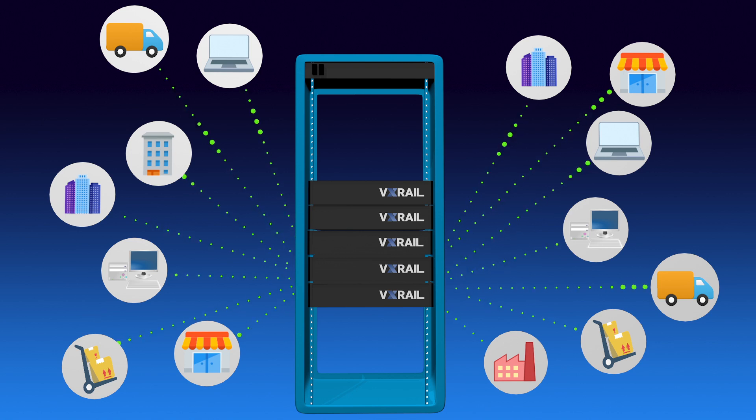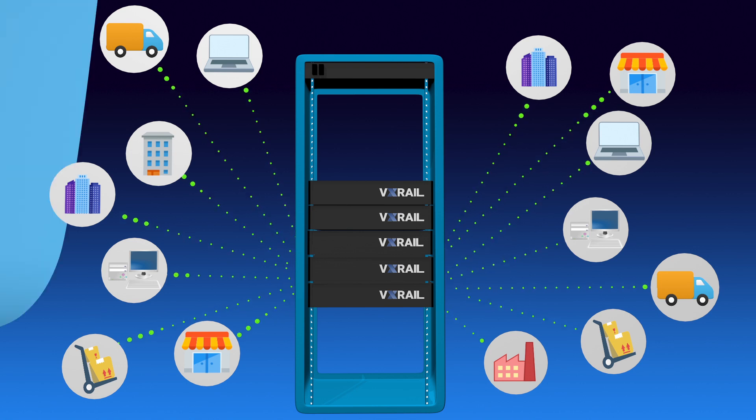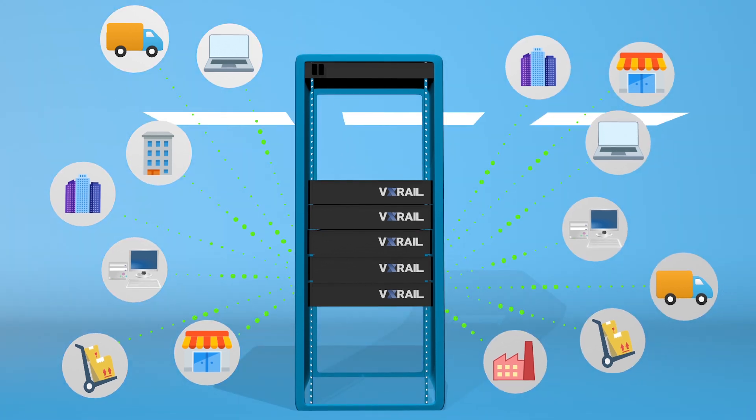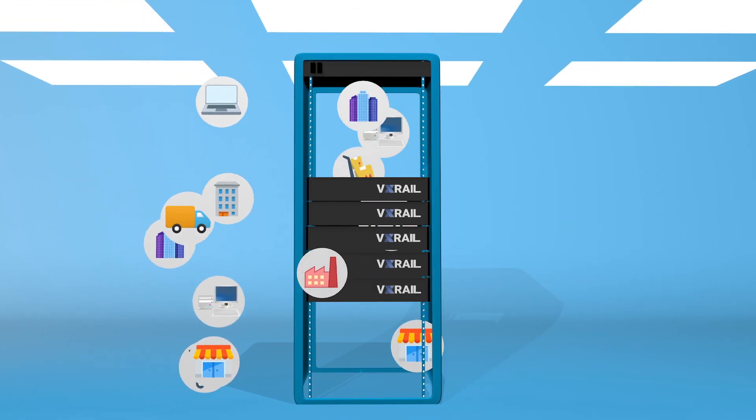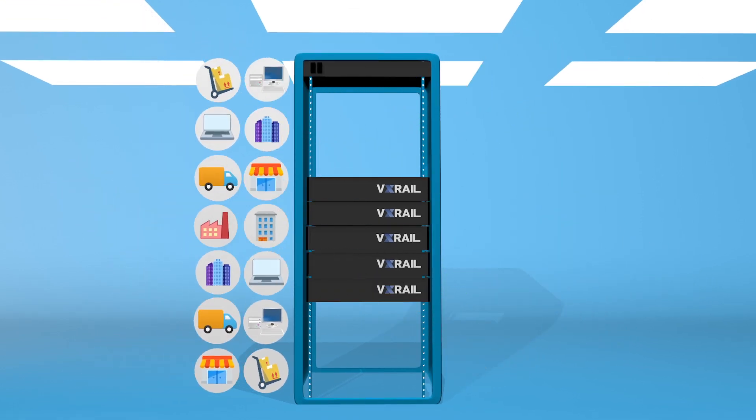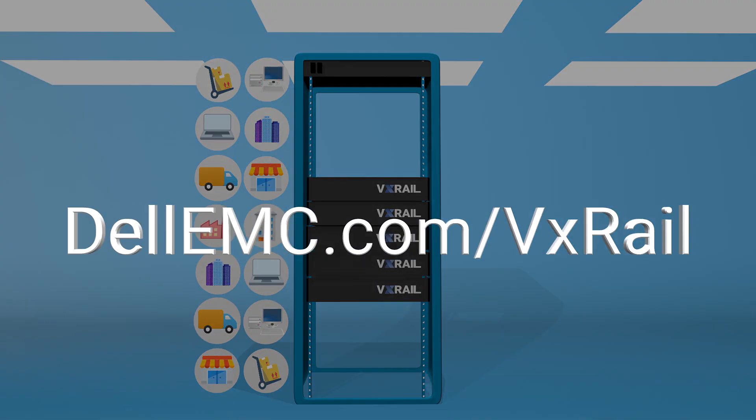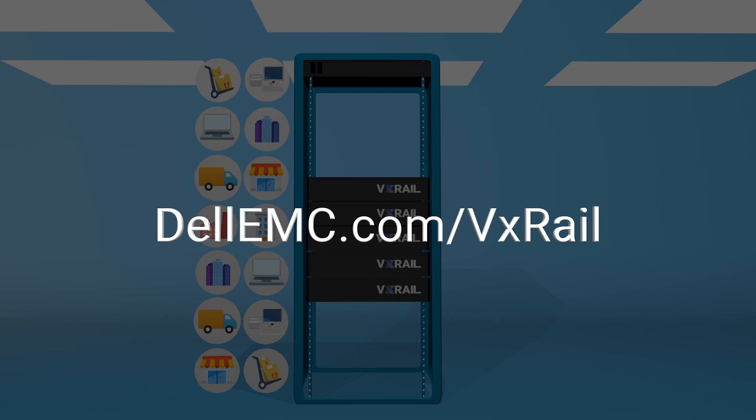VxRail delivers the flexibility and agility you need to respond to evolving business needs. Come get the whole story at dellemc.com slash VxRail.